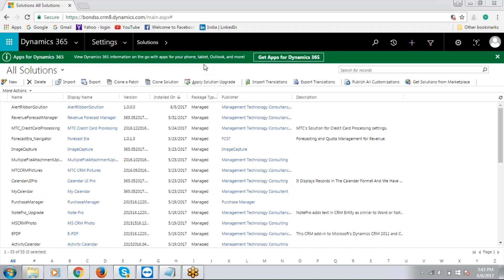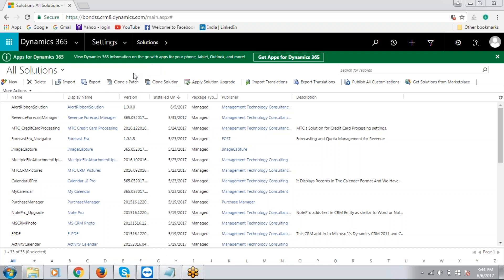What you see on my screen is a Dynamics 365 instance with Revenue Forecast Manager solution installed on it. You can download the Revenue Forecast Manager from Microsoft AppSource or mtccrm.com or Dynamics365.com.